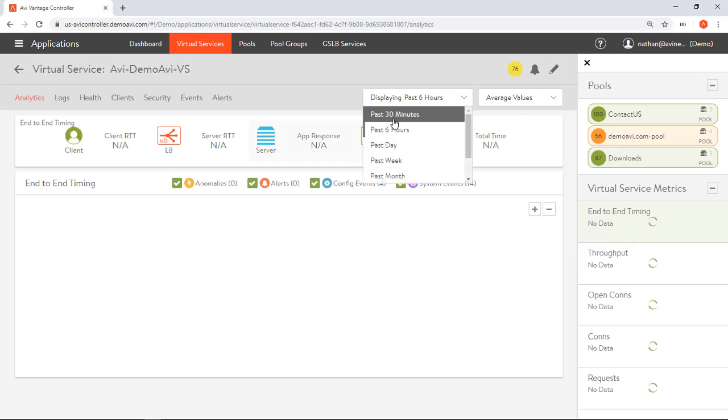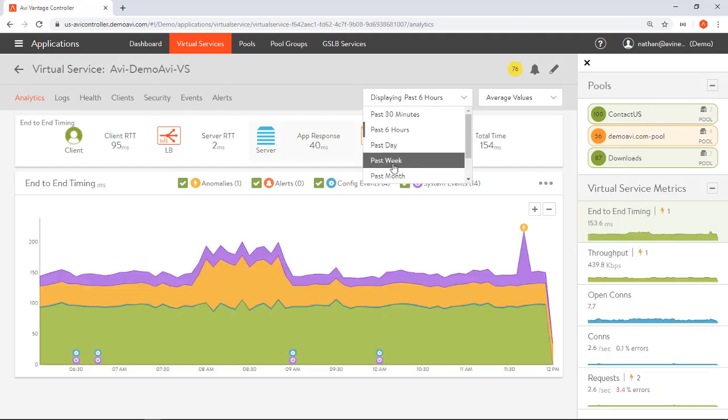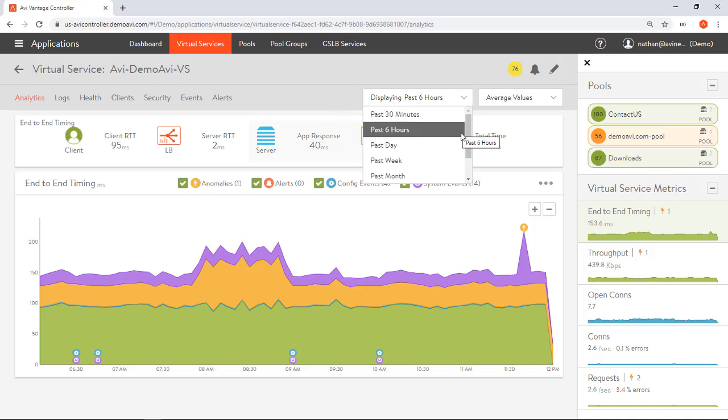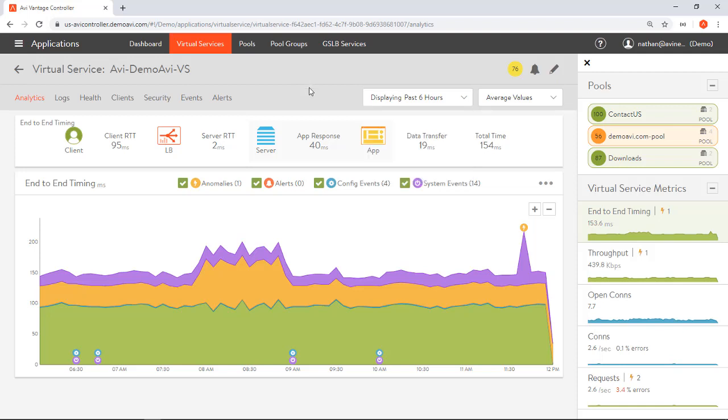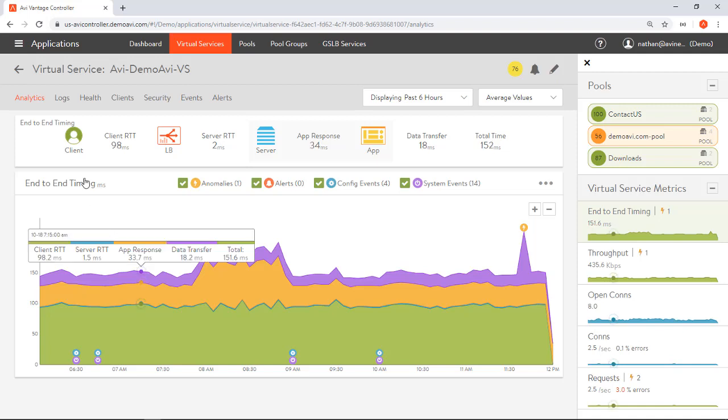If I drill into this application I can see more about the health and what's going on. Right now I'm showing a display time of past six hours, but I could show something more real time: 30 minutes, the past day, week, month, and roll all the way back to see further back in time. Keep in mind that I'm seeing this information on the controller. The individual service engine has already taken this metrics and data, kicked it out to the controller, and the controller is looking at this out of band.